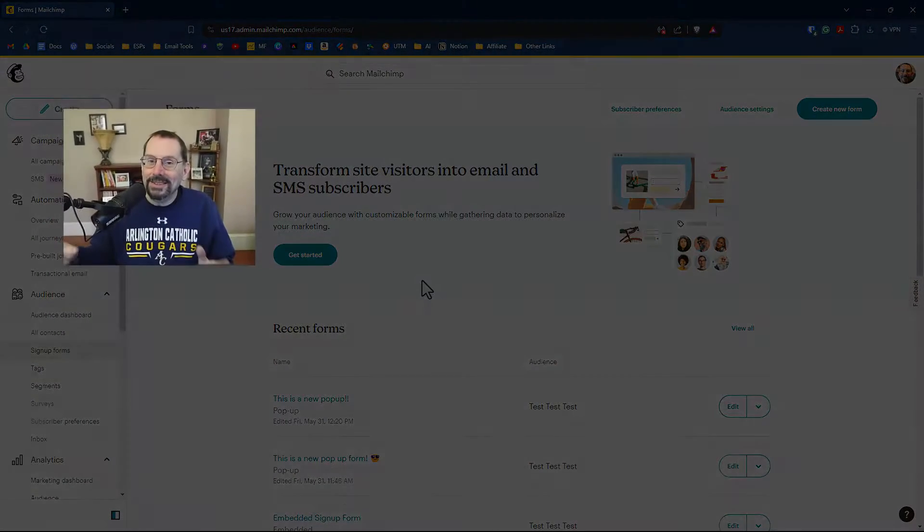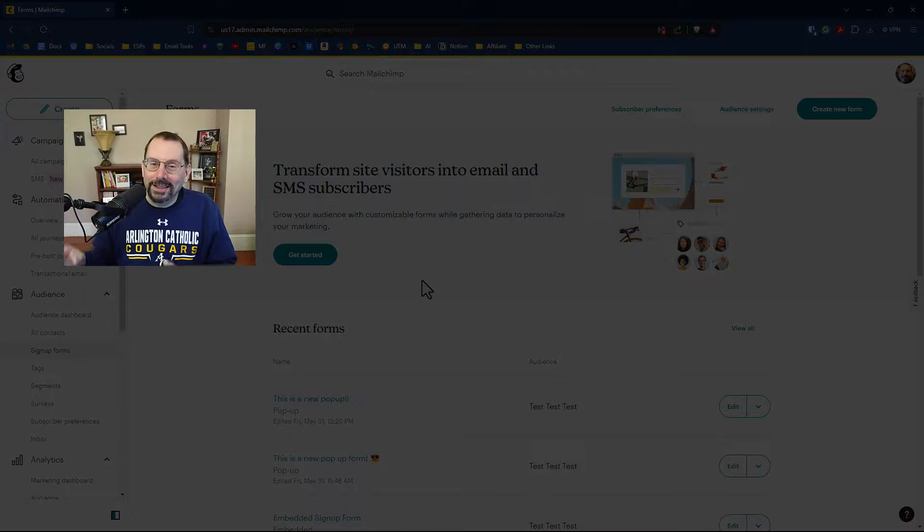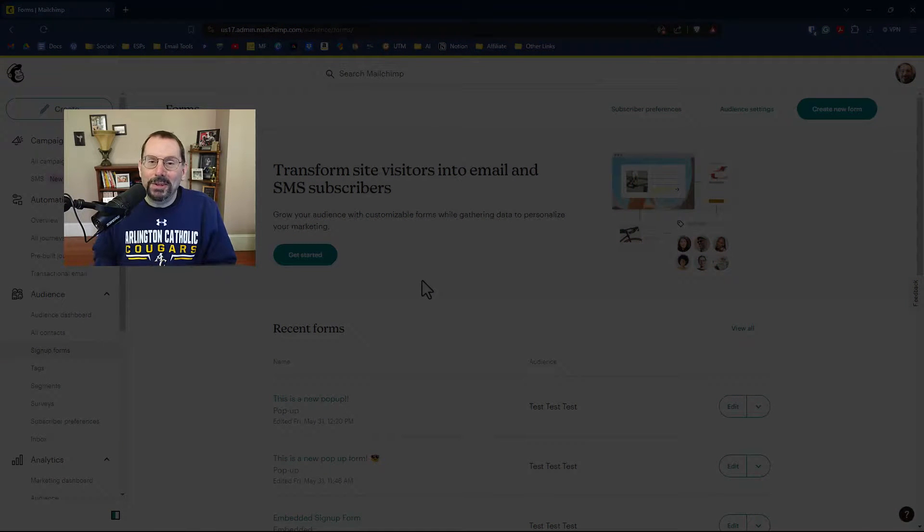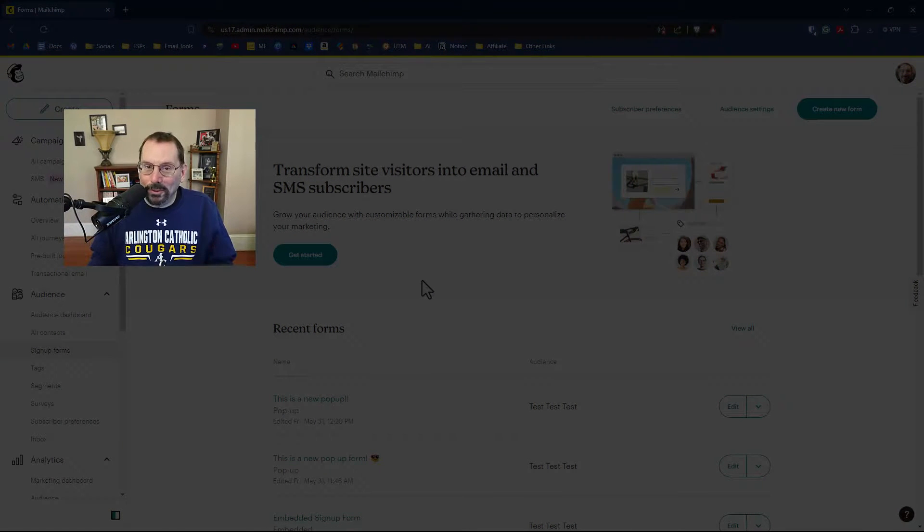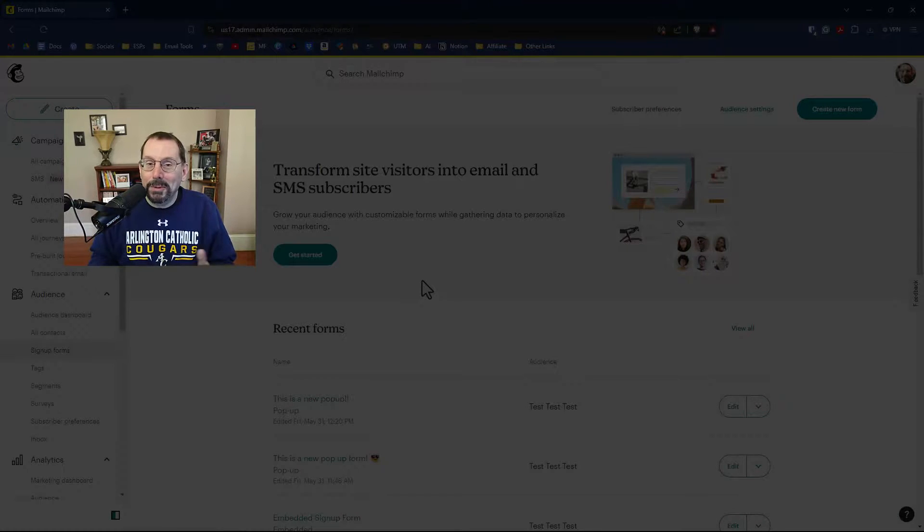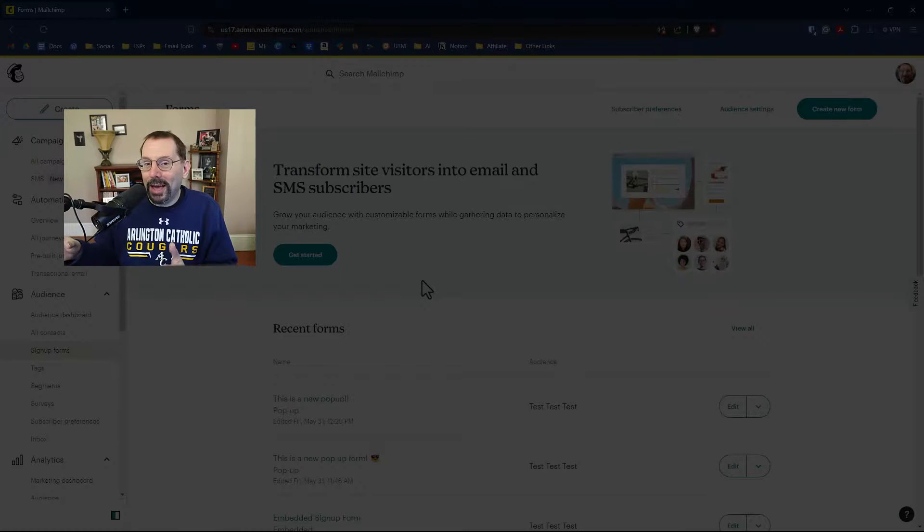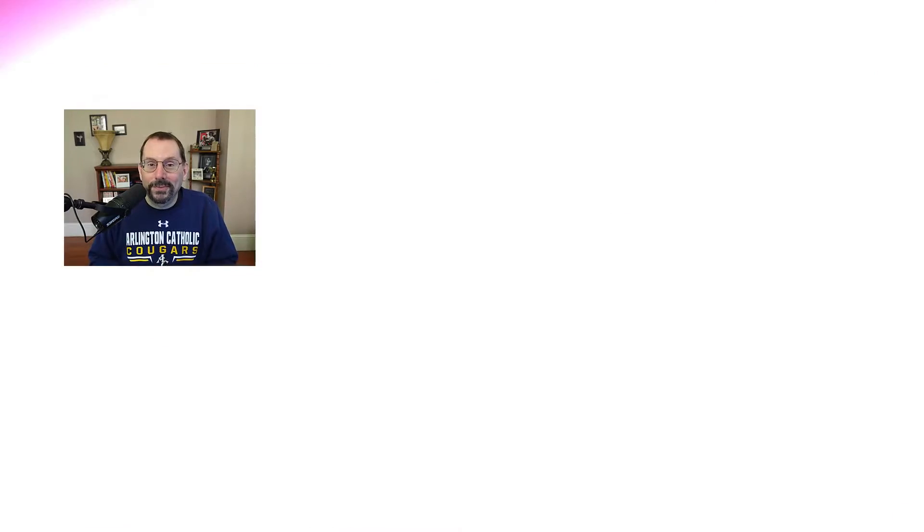But I'm very excited to see that they now have the ability to have multiple forms for your audience. Let me know if you have this new feature. Post in the comments below.